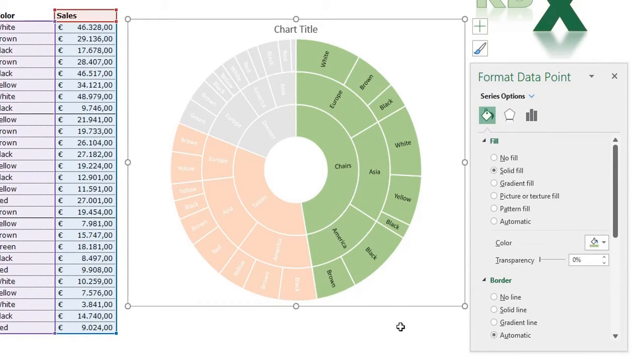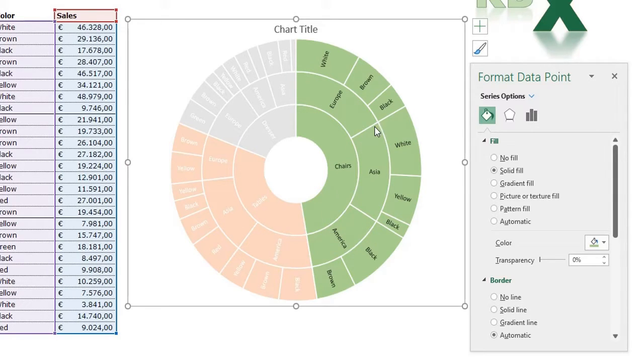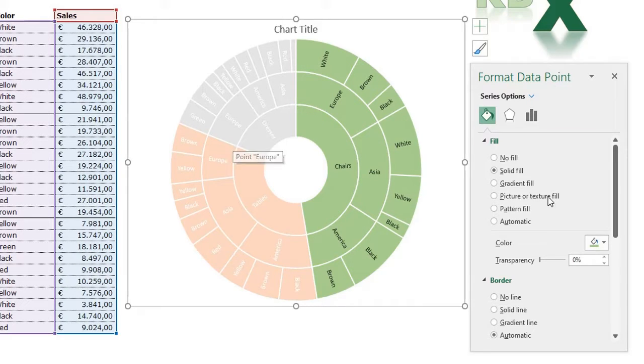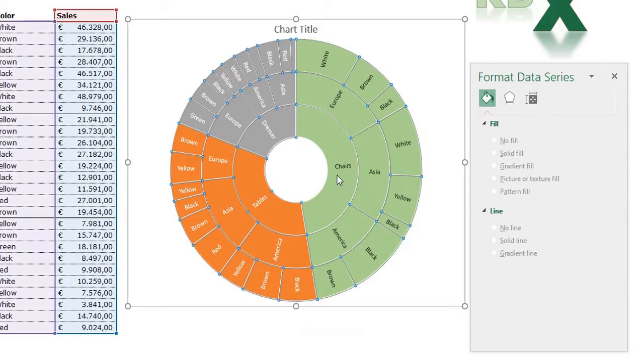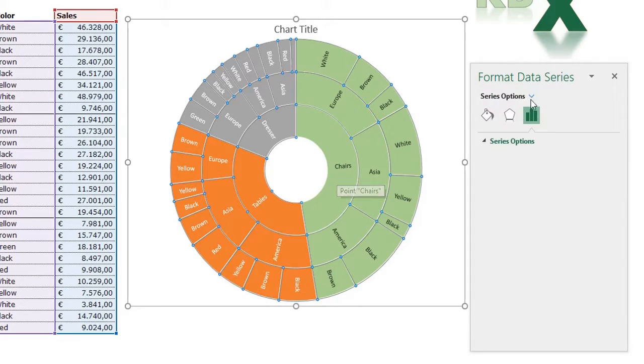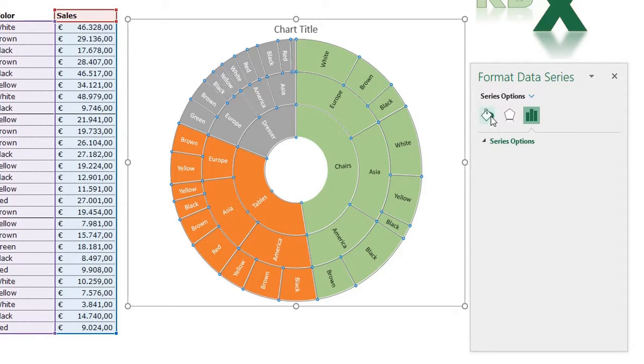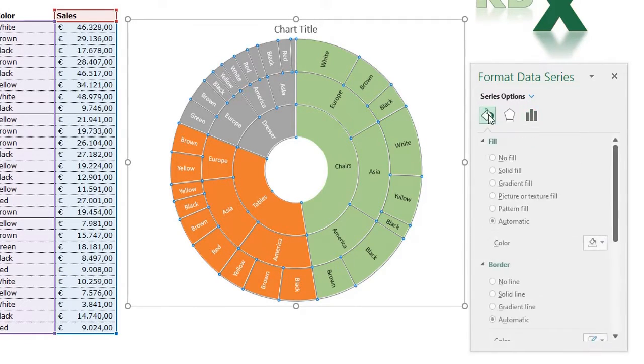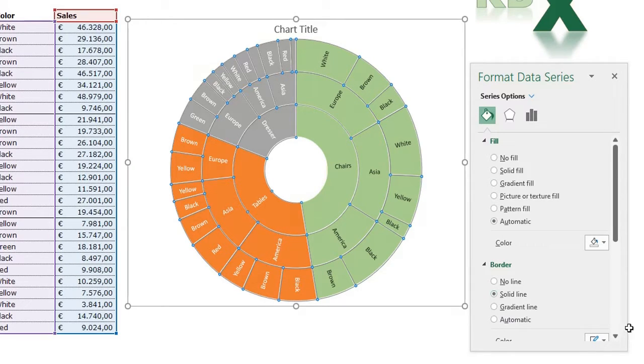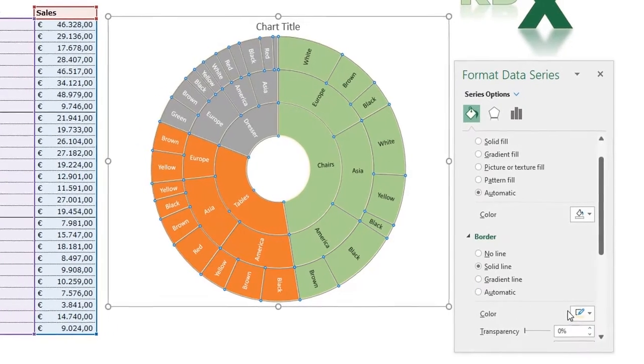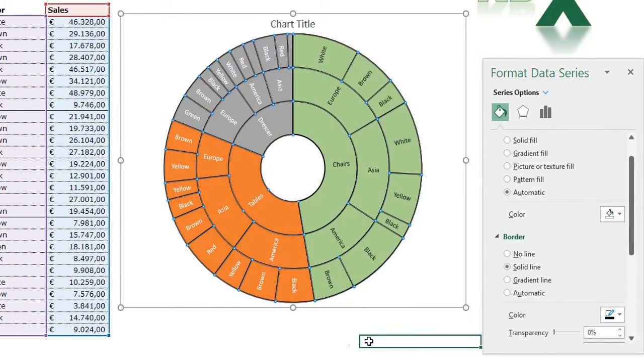You can see there are some white lines between the sections in the sunburst chart. I can select my chart again, go to Series Sales, go to Fill and Line, and say I want a Solid Border. I can choose the color, for example a black line, and I see my lines are black.